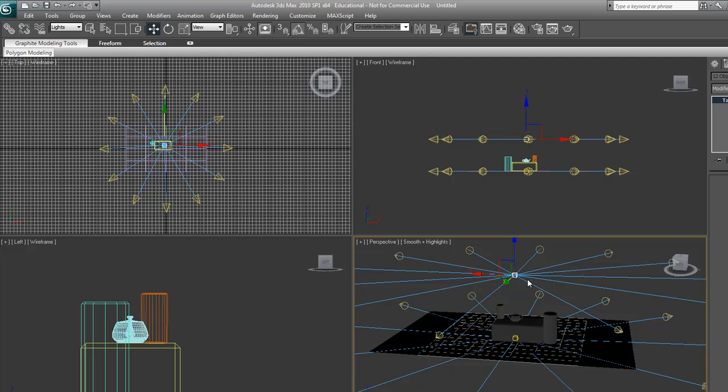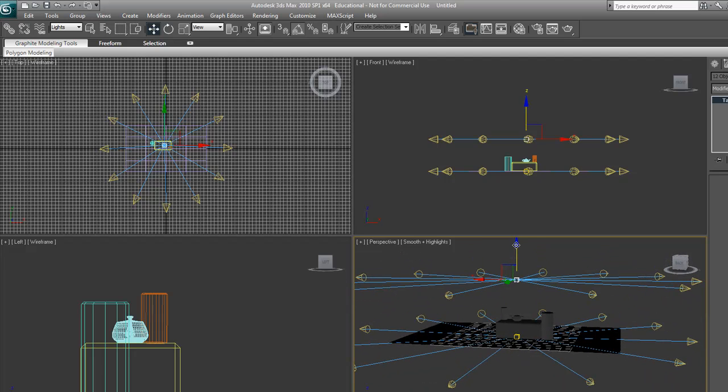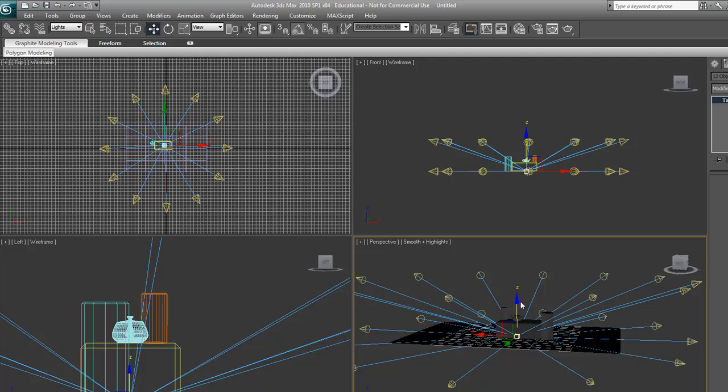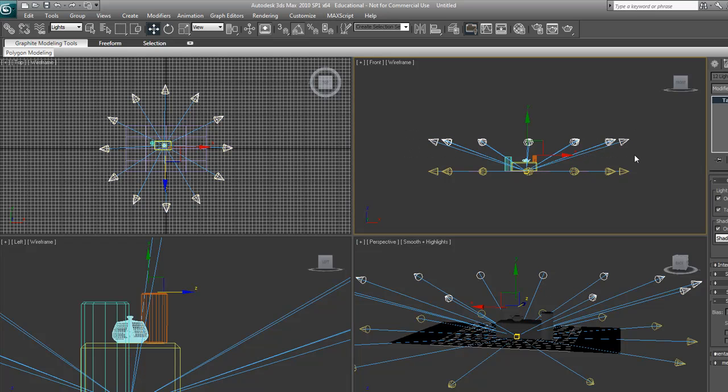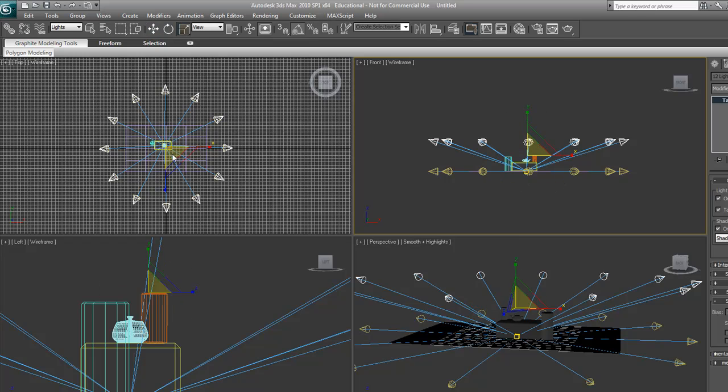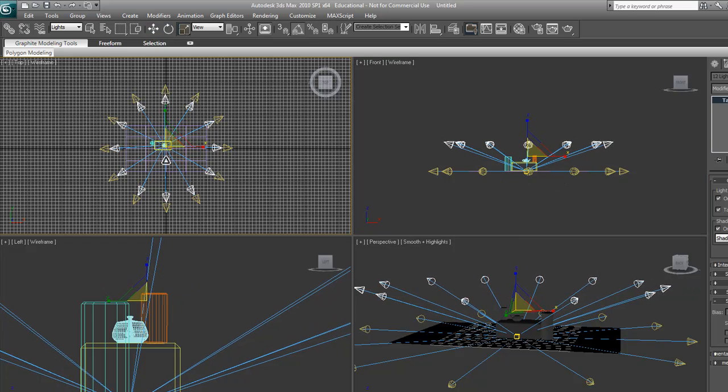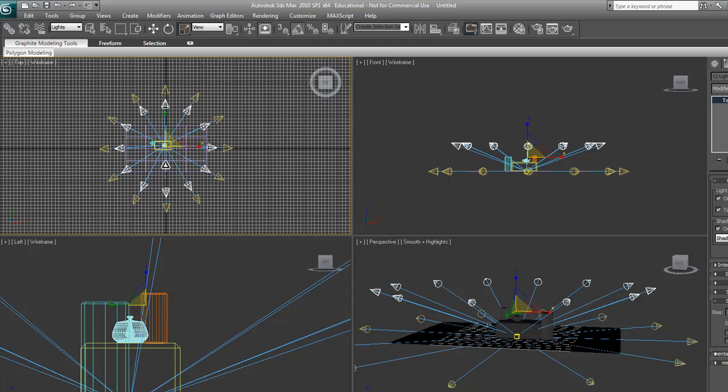A quick thing we're going to do is select the target of all the lights and bring it down so it's pointing at the objects. Now select all the lights again. And we are going to scale them in. As you see right here, they're scaled in.